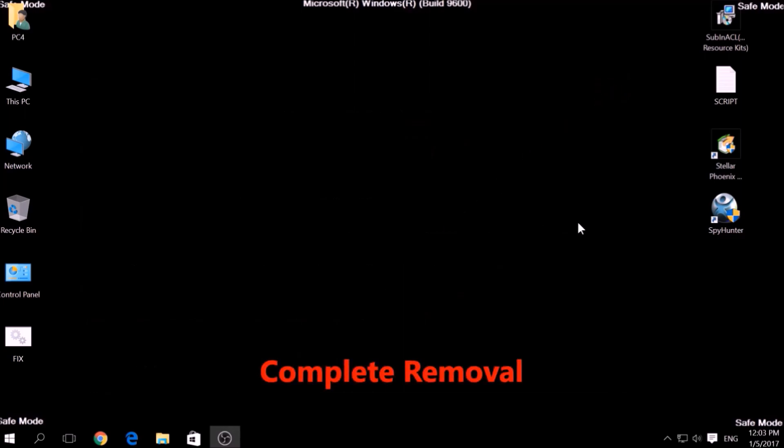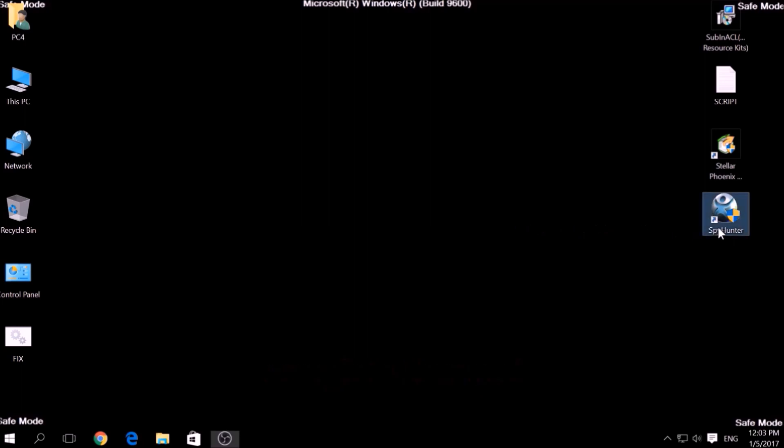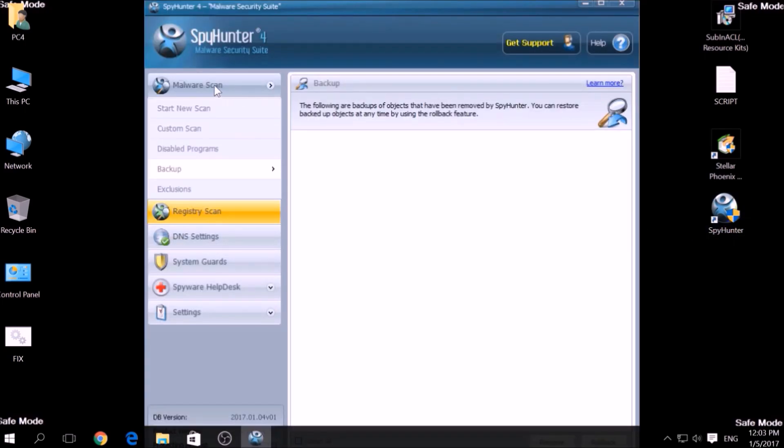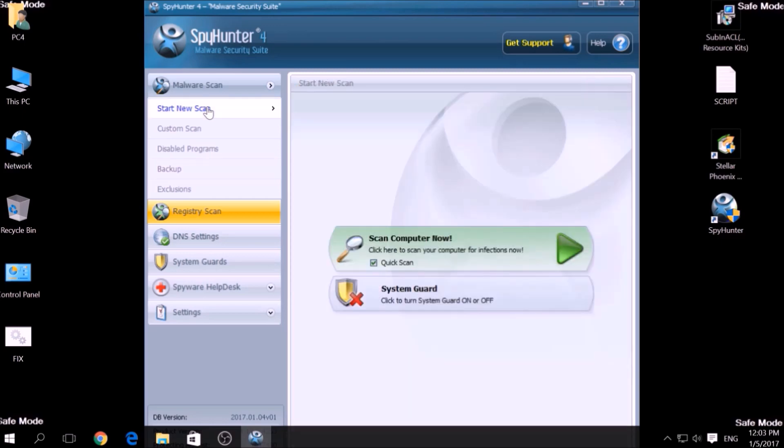We have chosen this tool which has the capability of thoroughly scanning and removing all malicious objects related to malware, adware, and other unwanted software. To begin a scan, go to Start New Scan and then click on the Scan Computer Now button.